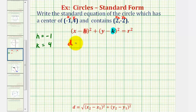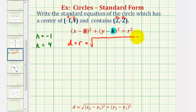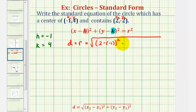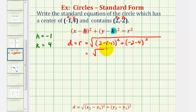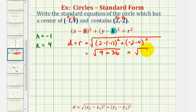So the distance, which is equal to the radius, is going to be equal to the square root of x sub two minus x sub one — that would be two minus negative one, squared — plus y sub two minus y sub one — that's negative two minus four, squared. This gives us the square root of three squared, which is nine, plus negative six squared, which is positive 36.